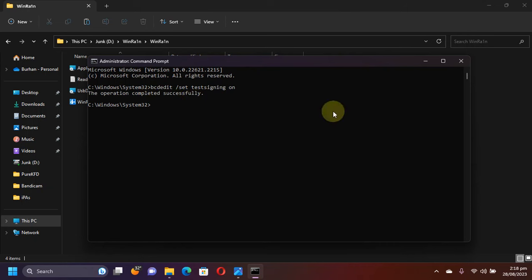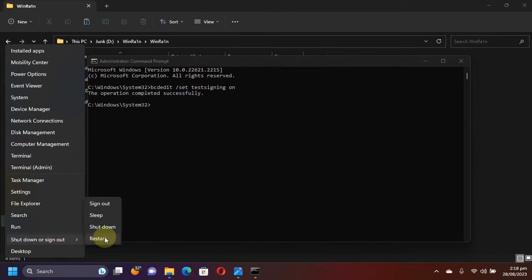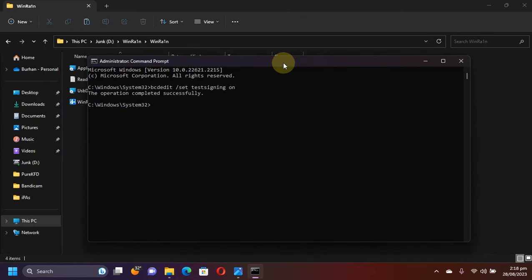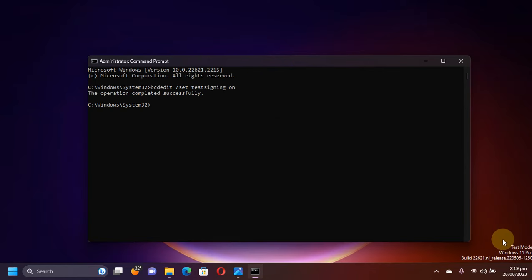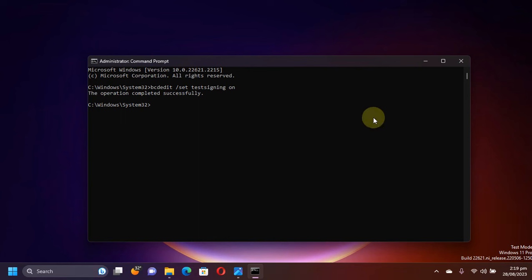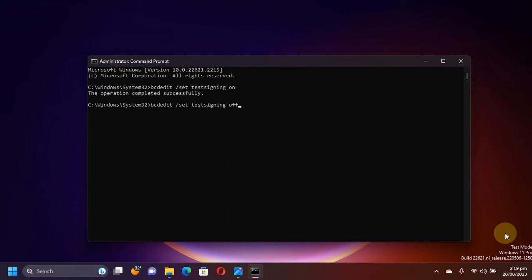Now from here simply restart your computer. Restarting your computer is necessary to turn the test signing mode on. So if you see test mode right here at the corner, it means that it is successful and now you can use WinRA1ns without any problem. Now to turn off the test signing mode and to remove this, you can simply type bcdedit /set testsigning off and press enter, and then restart your computer and then the mode will be off.